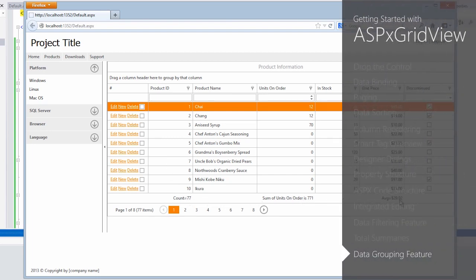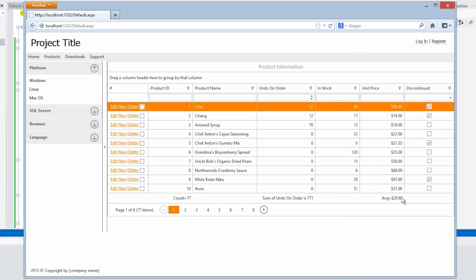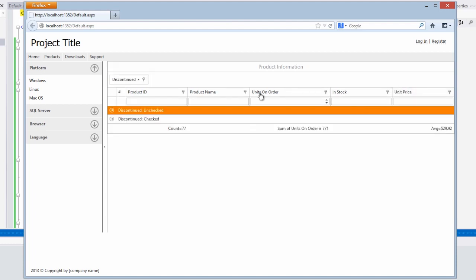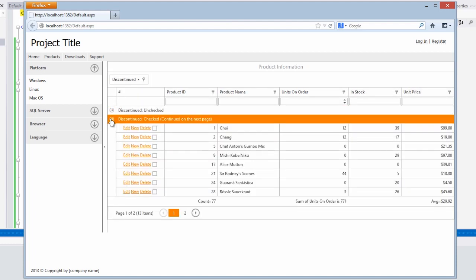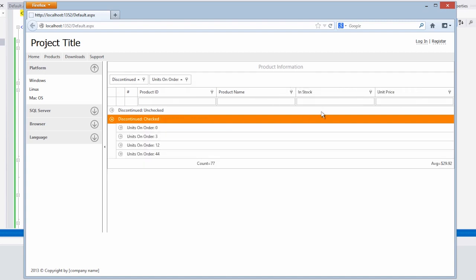Finally, let's look at the data grouping feature. If I want to find only discontinued items whose units on order are zero, the ASPX GridView lets me find that quickly.